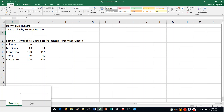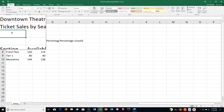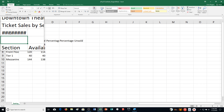Step C says in cell A3, we need to type in the following: 3/31/2018, and press Enter. I've typed it in — don't worry about changing that just yet. It says Format the Title for Step D, so we're going to do that right now.